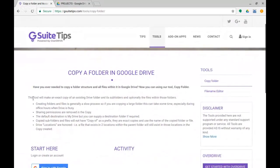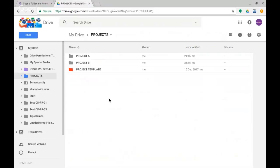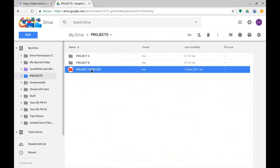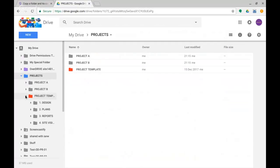It allows you, as it says, to copy a folder structure and all the files within it in Google Drive. So I'm going to give you a demo here. I'm going to go to Google Drive and I've got my drive and a folder called Projects, and you can see Project A, Project B, and I've got a Project Template.